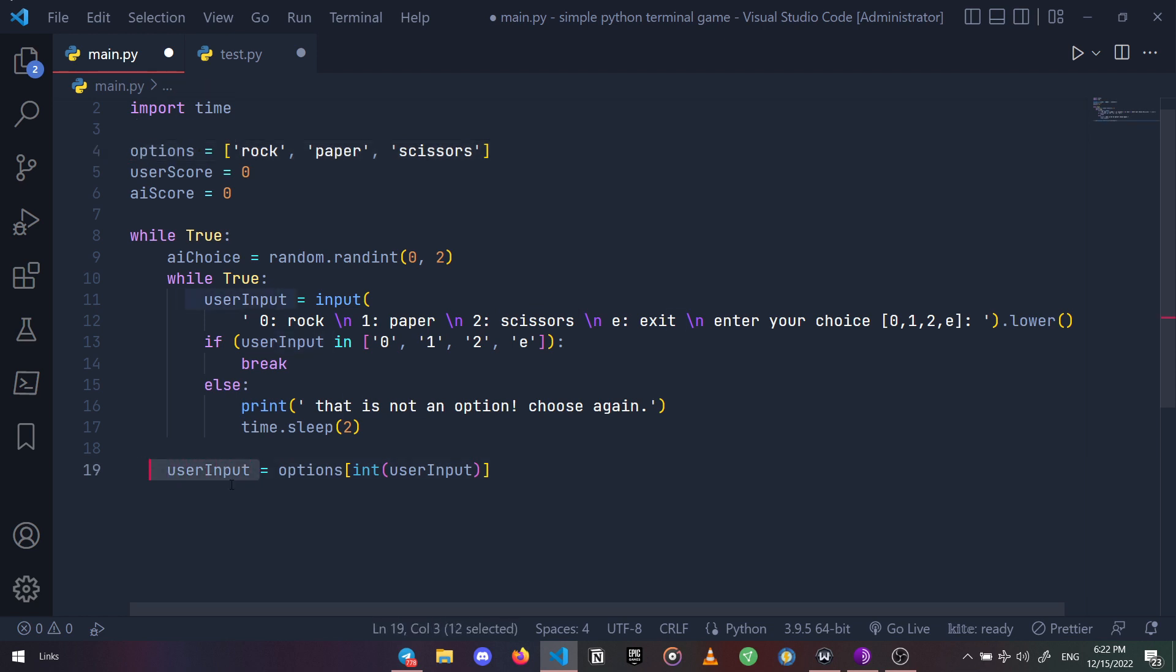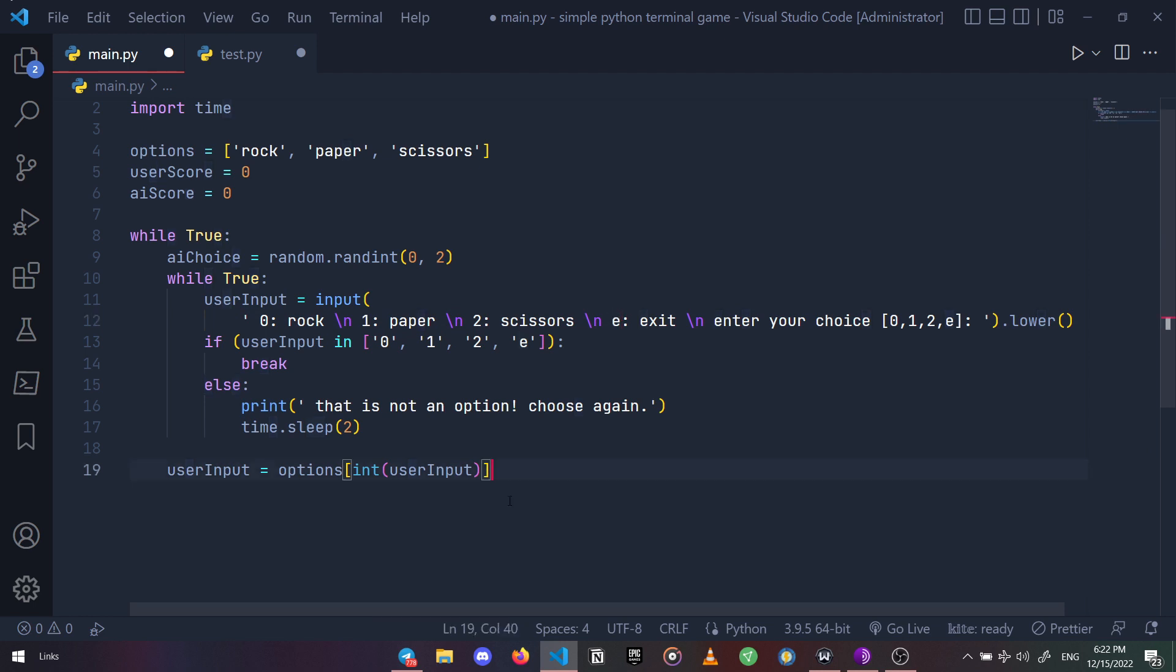But we've got a small problem here - our user input may contain the e option as well, and we can't convert it into an integer and use it as an index. So here we can use a one-liner if condition for when the input is e or not.